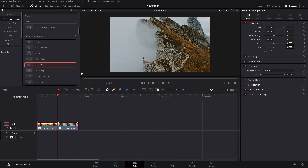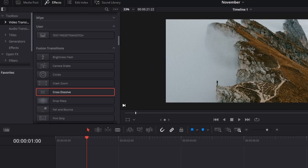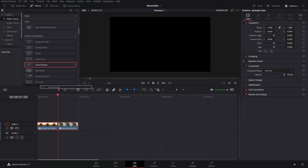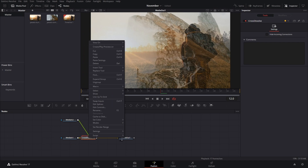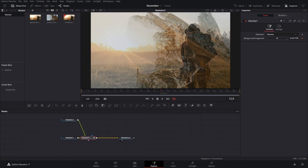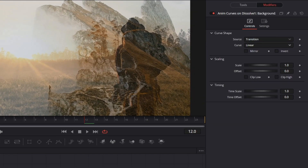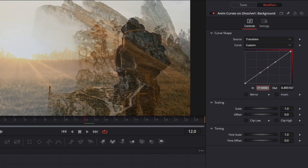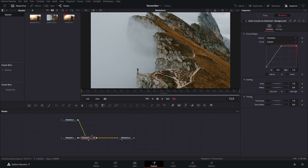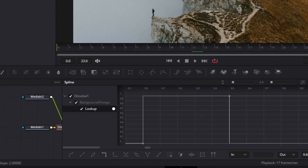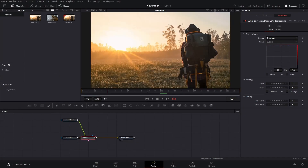For the first transition, we already have the two images. Go into video transitions under effects and find the cross dissolve effect. Add it, then go into it and ungroup. Change the dissolve modifier to custom curve. Add a point right in the middle and set the values to 0.5 and 1. With this selected, go to the spline tool and press the step buttons so it changes right in the middle.